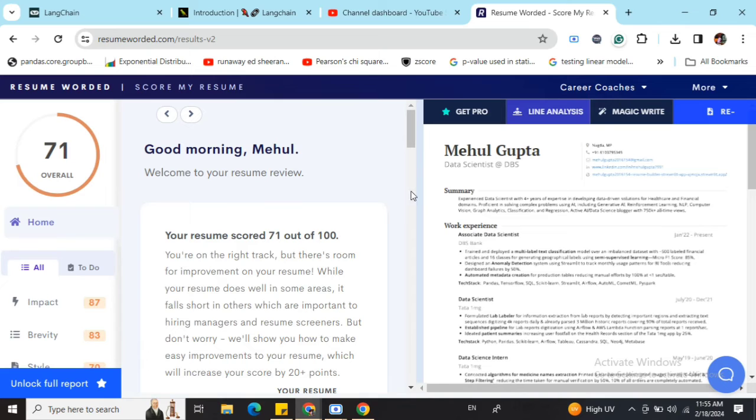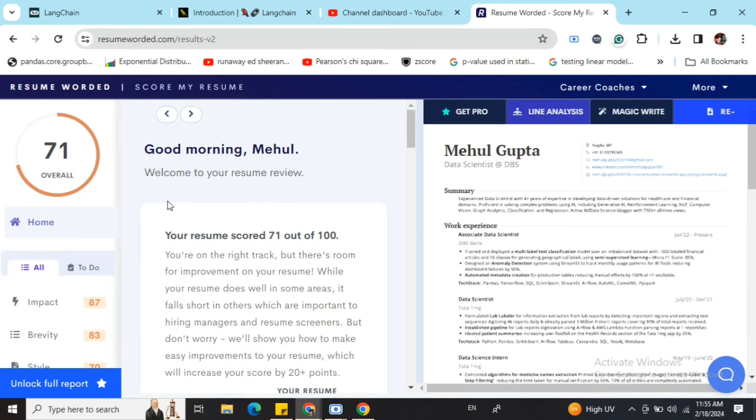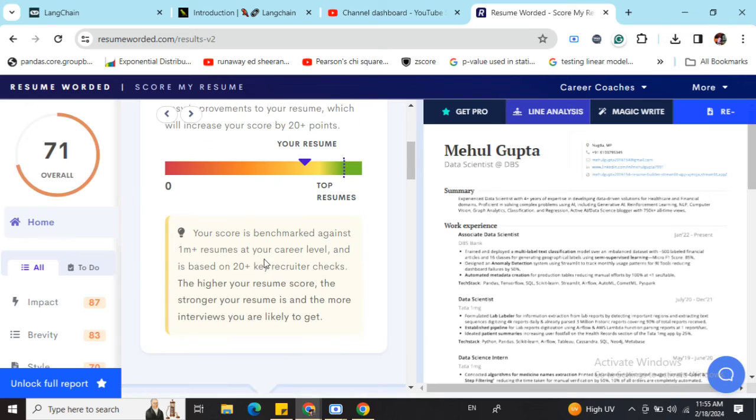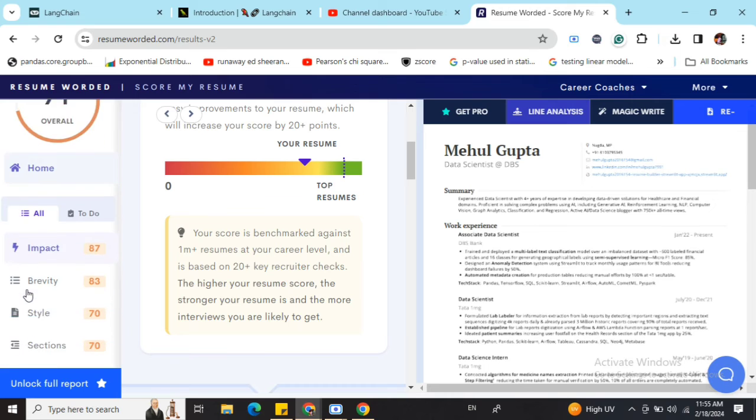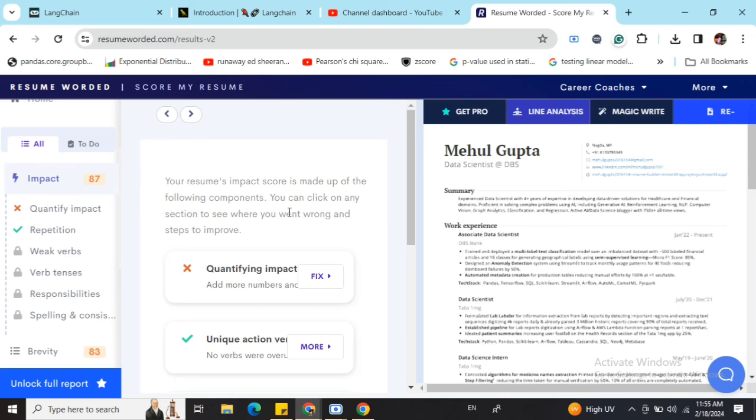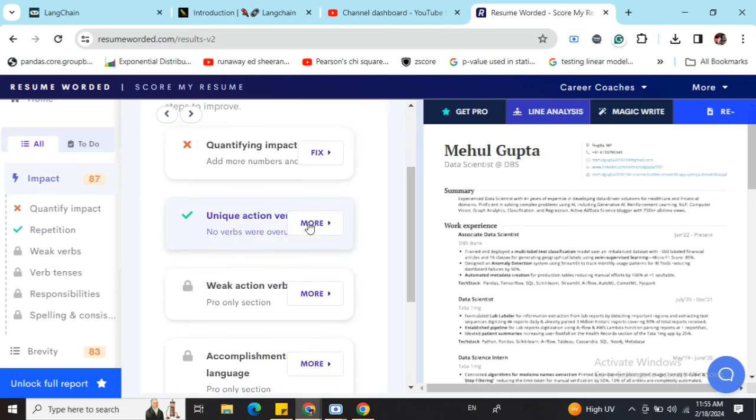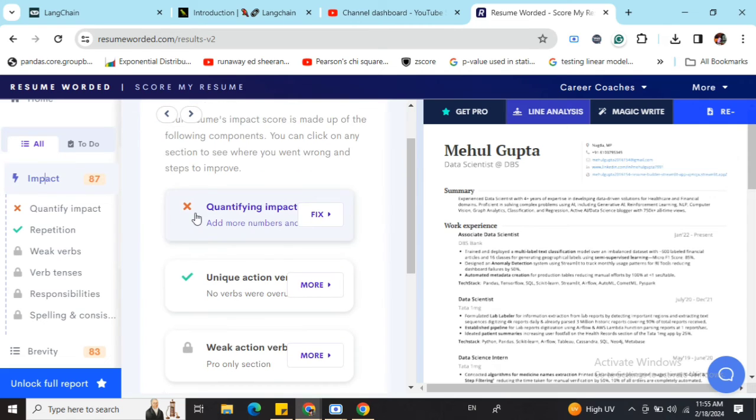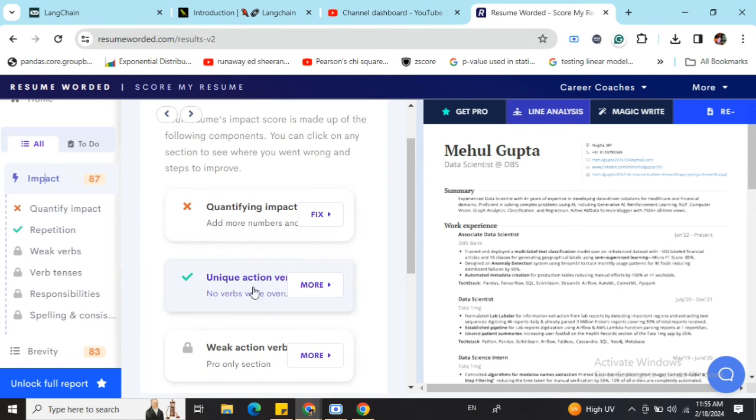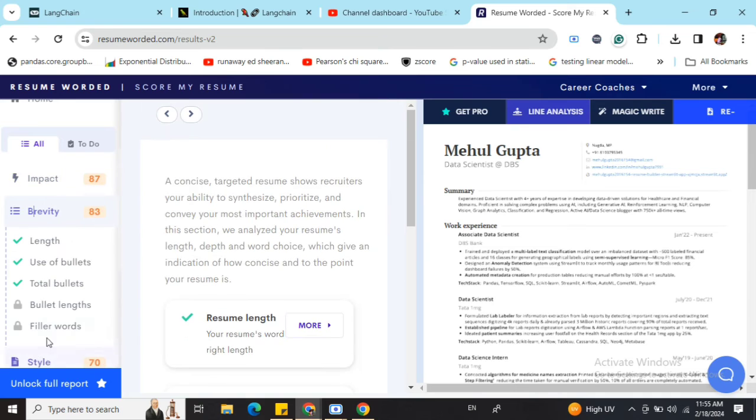Now here you can see that I've got a score of 71 out of 100. It is benchmarked against 1 million resumes in its repository. You can also see what I have scored in different sections. If I click, it tells me what things are wrong which I can fix. It suggests adding more numbers for impact. For repetition, there is no repetition, so the score is 87.